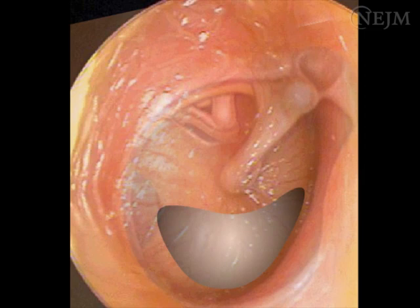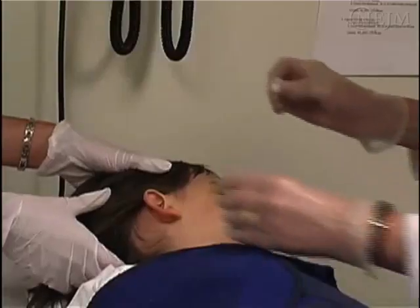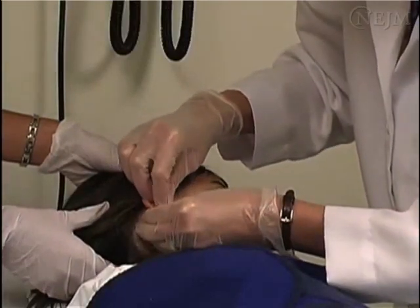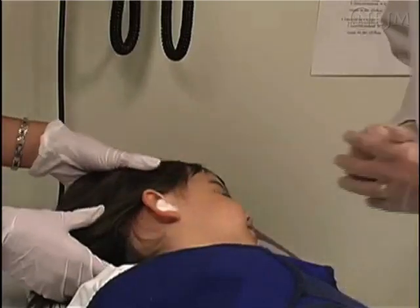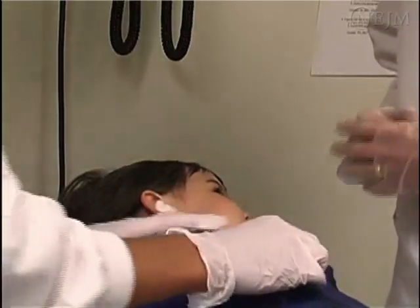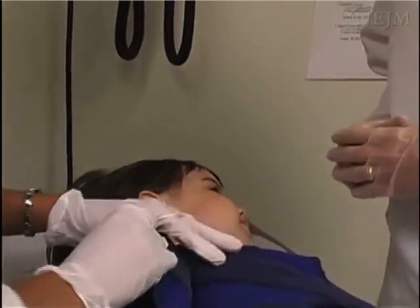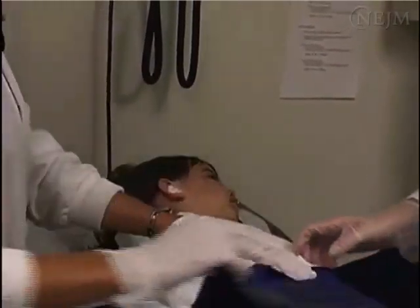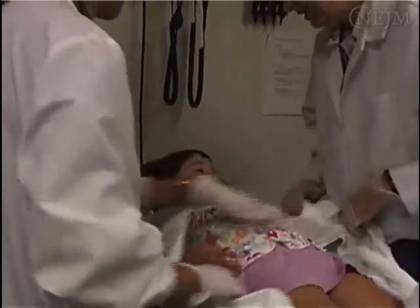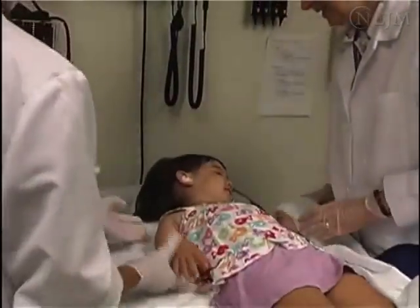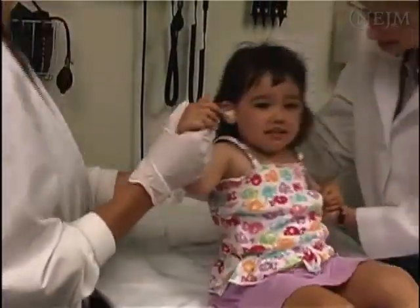Bleeding can be minimized by avoiding puncturing the tympanic membrane near the umbo or annulus. In case of profuse bleeding from either the external auditory canal or a high-riding jugular bulb, the external auditory canal can be packed with a cotton ball soaked in oxymetazoline. Having the child sit up and having the parent soothe the child to reduce the pressure caused by crying may also help reduce bleeding.